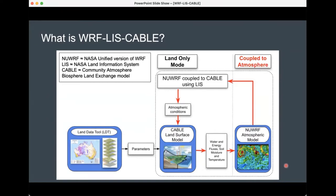When I started my PhD, the number of registered WRF users was of the order of tens of thousands, and it has grown exponentially over the years. I do want to note that we're not using the standard version of WRF here — we're using NASA's unified version of WRF, which means there have been some enhancements to the model code that are really quite advantageous.